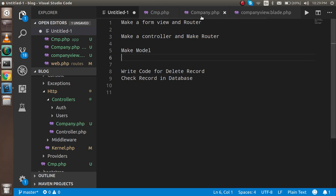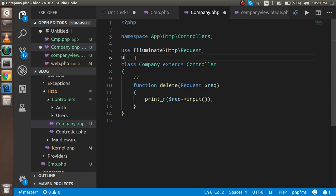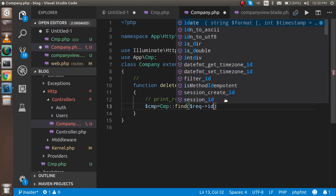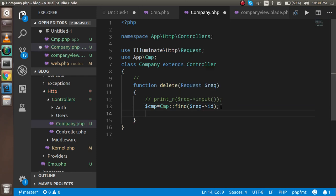Now that the model is done, write the delete code inside the company controller. Import the CMP model: use App\CMP. Then in the delete function, write: $cmp = CMP::find($req->id) — this finds the record by the ID coming from the request. Then call $cmp->delete() to delete it.